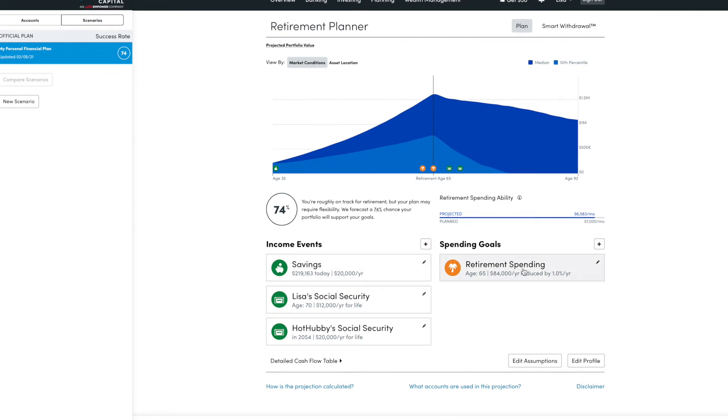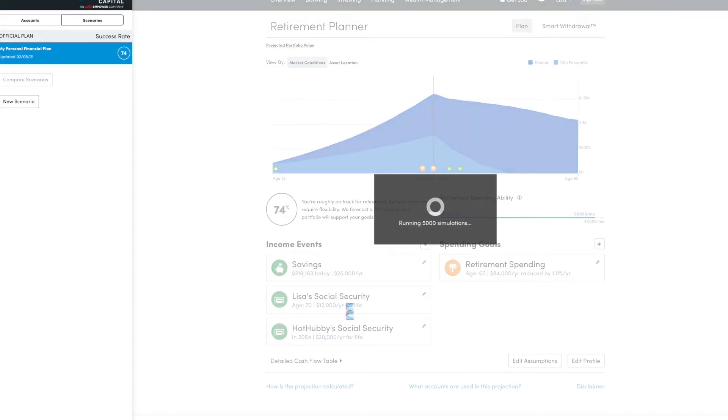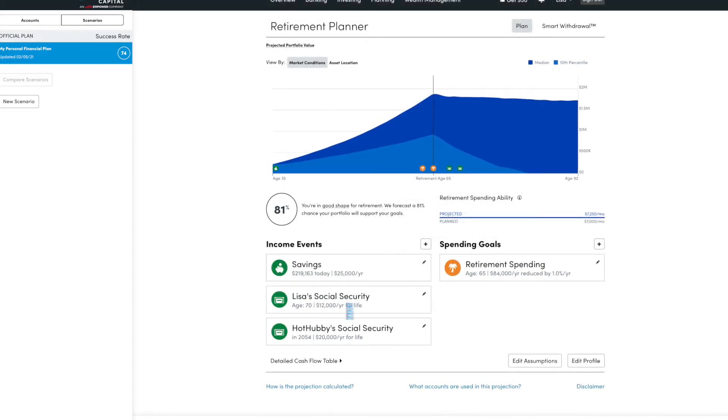So I have two options. I either can plan to spend less or I can increase my savings. Let's see what happens if I get up to $25,000 a year. It takes me up to 81%.